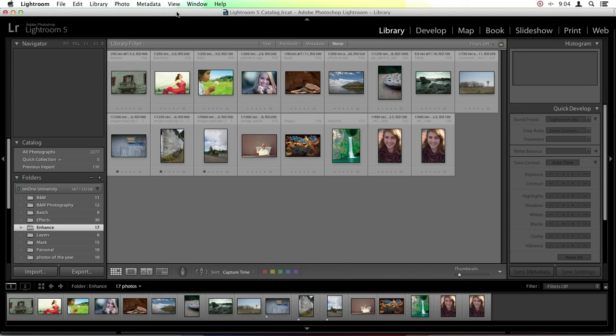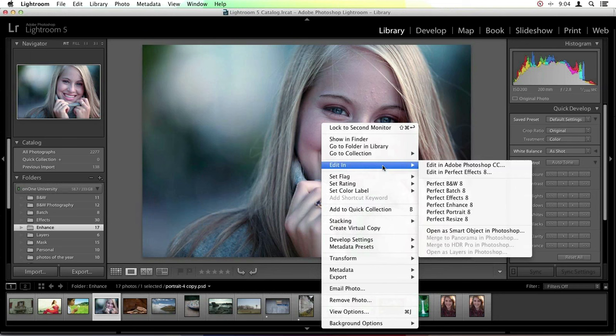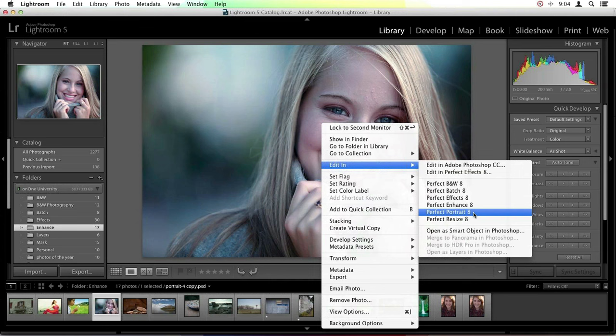The first way to open an image: I can right-click or control-click on my image and it brings up a drop-down menu. If I scroll down to Edit In, I have a select amount of modules that I can open up. So let's say we wanted to take this image into Perfect Portrait first — I could select it here.